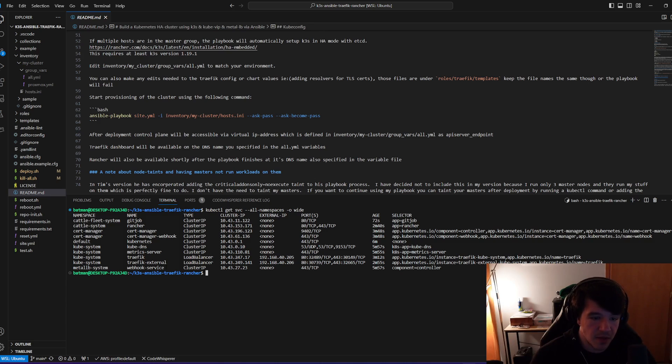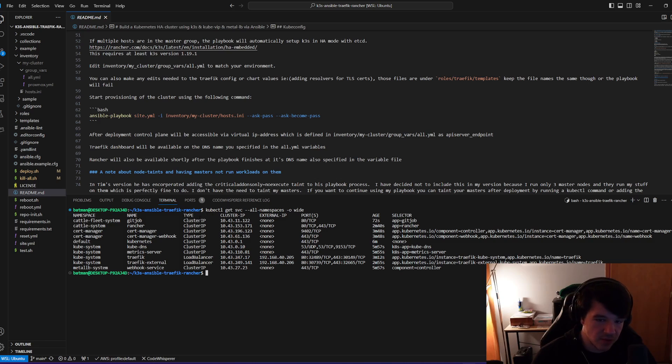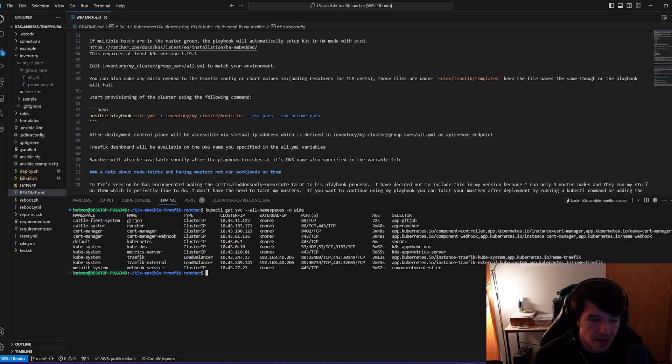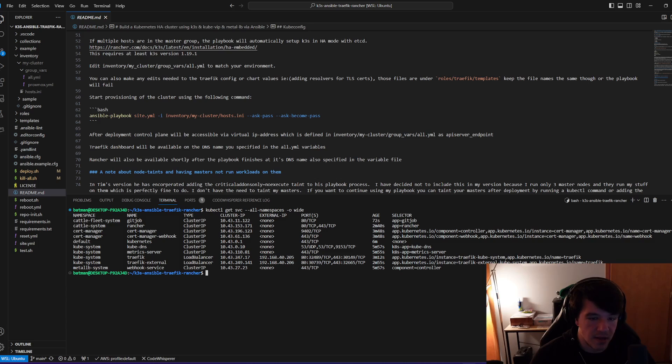So I have a few different namespaces here. Obviously there's not much running in default, but in the kube system, there's Traefik and Traefik external, the metrics and the kube DNS. I've metalLB running, which looks normal. I've cert manager running, which looks normal. And then I have, of course, Rancher and get job running. And you will see here that I have external IPs for Traefik right here. And that is a good sign.